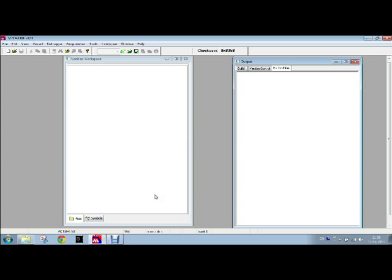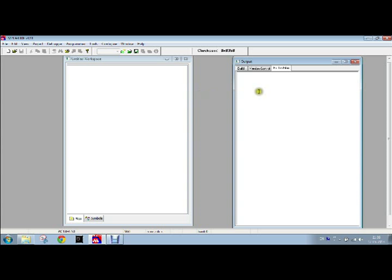For writing the program of LED blinking, we will select the MPLAB IDE by clicking on the icon. We will get these two windows in a particular window, the workspace and output windows. These two windows are present.